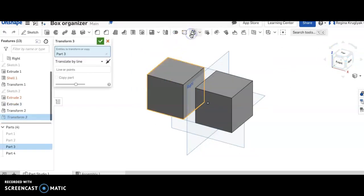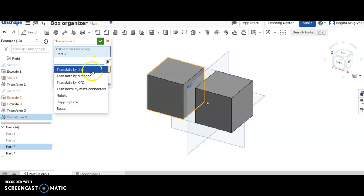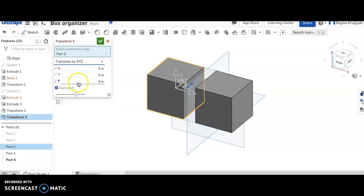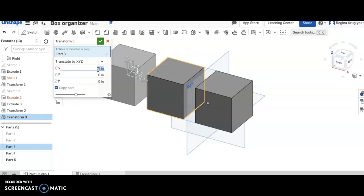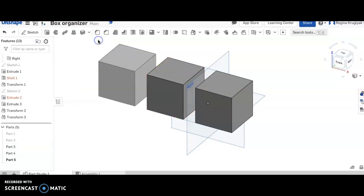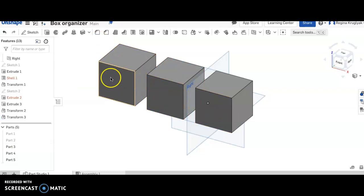Now again I'm going to transform. I'm going to copy part. I'll move it now in the opposite direction. So what I can say is I can say minus four. Notice that now it's made another copy in the opposite direction. So now I have three boxes.